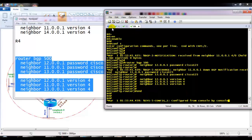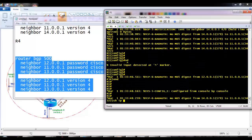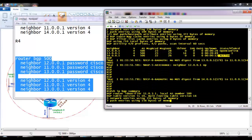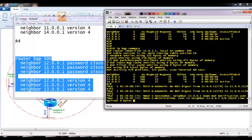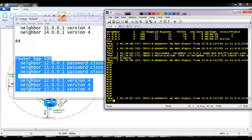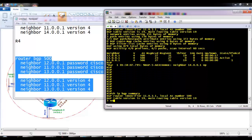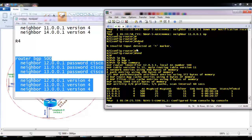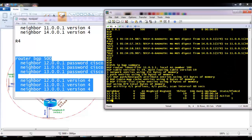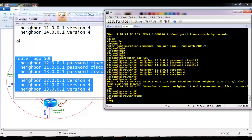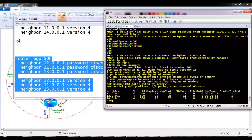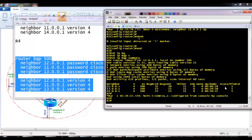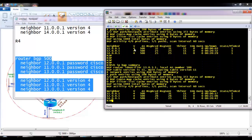Once the configurations are complete, all routers should establish neighborship. Neighborship messages start appearing. There is a brief delay, and router 1 initially shows missing neighborship with router 3, but it eventually converges. On router 2, all neighbors are up. On router 1, the neighborship is now up. On routers 3 and 4, all neighbors are confirmed as up.